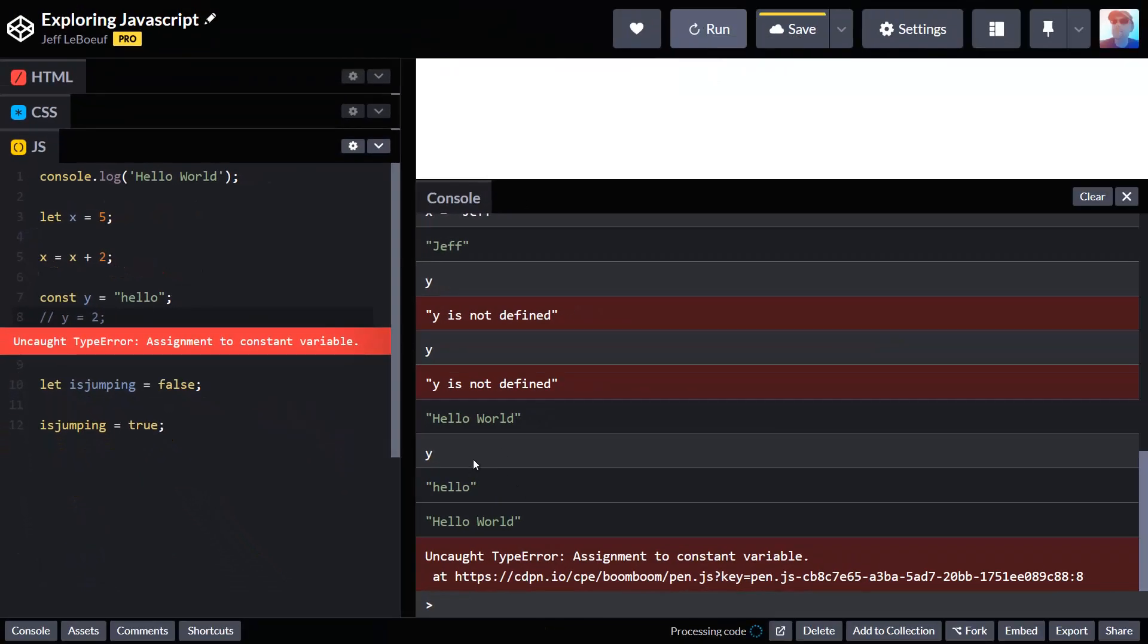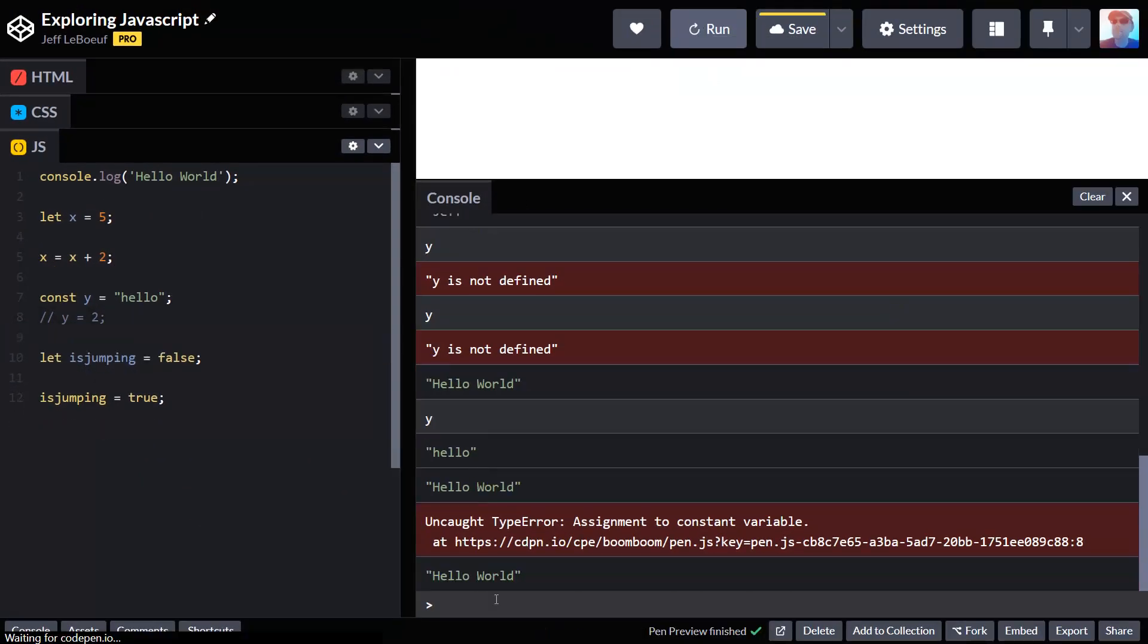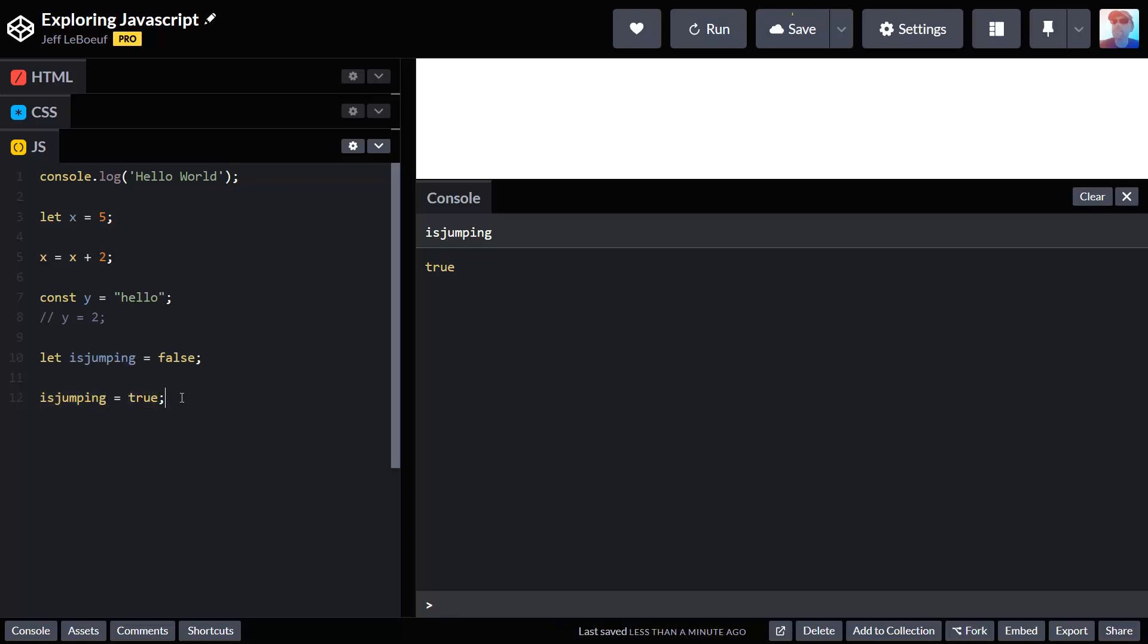Let's run this. We've got hello world printed again. I'm just going to clear the console. And then I'm going to type isJumping. It says that it's true. So we originally created it, set it to false, and then we switched it to true.